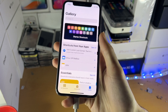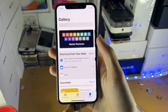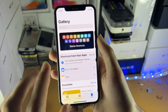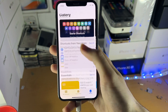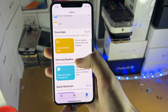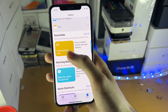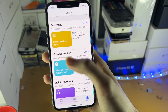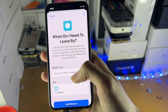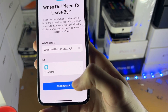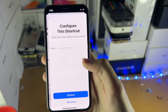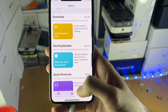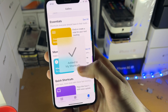It doesn't matter if there is an error right after you run the shortcut, as long as it starts you're good to go. So let's choose this one — 'When do I need to leave by?' Just tap on the shortcut you want, then tap 'Add Shortcut', and then configure — I'm just going to tap 'Skip Step'.